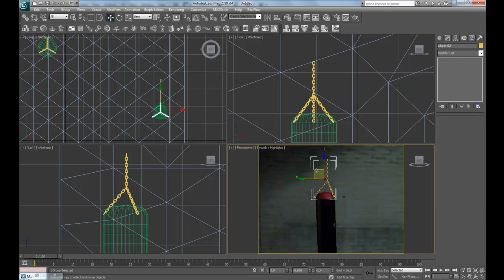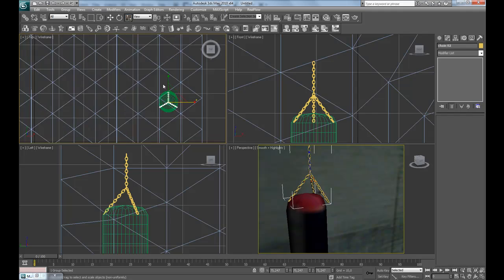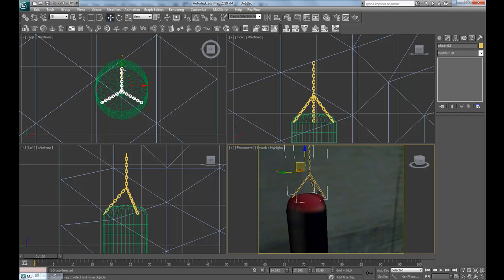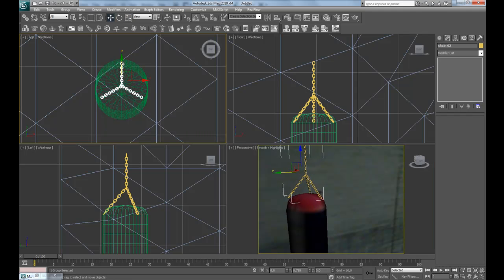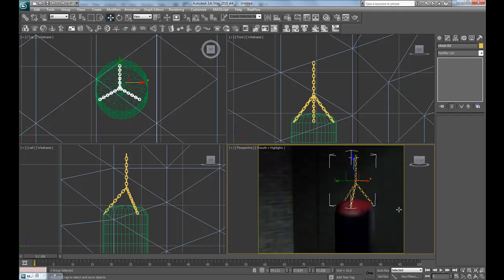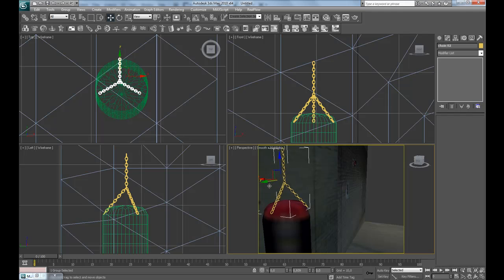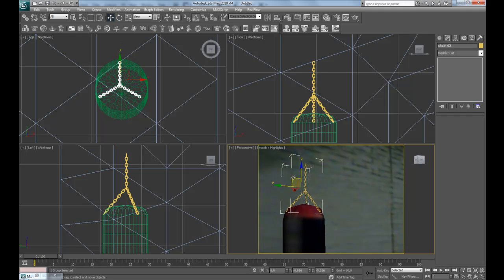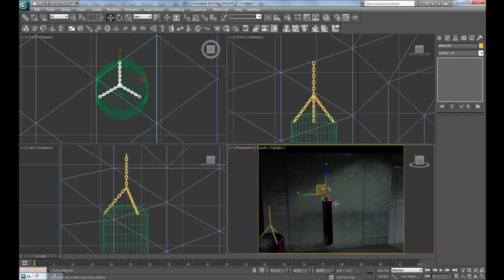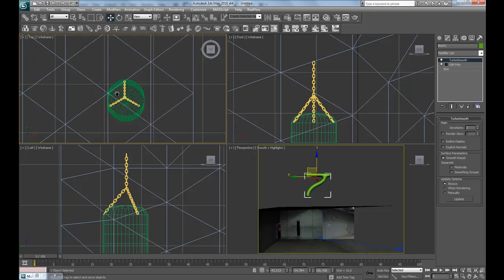Of course we're going to add a turbo smooth to this too, then go back to the chains and scale it down a bit. Now these chains are finished, and now let's place the hanger down into position.